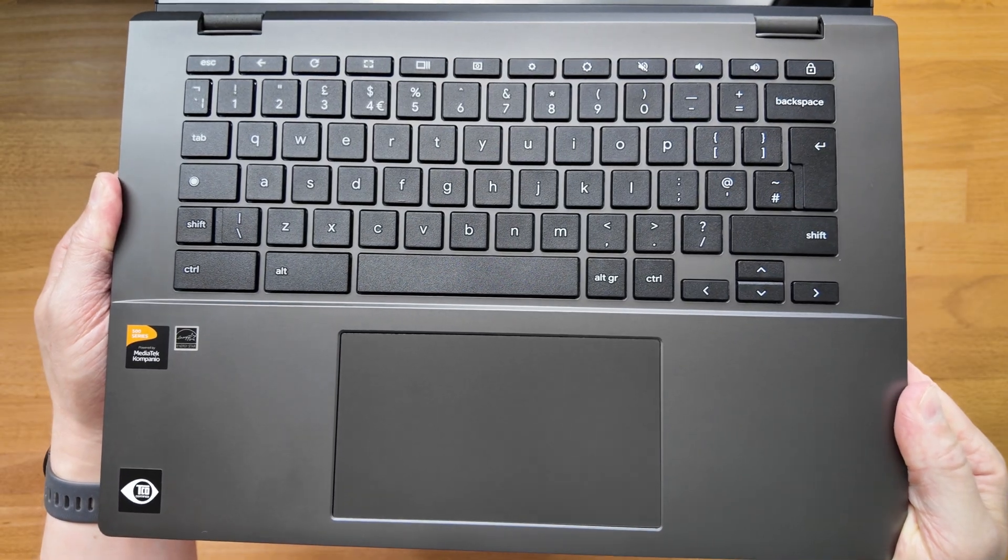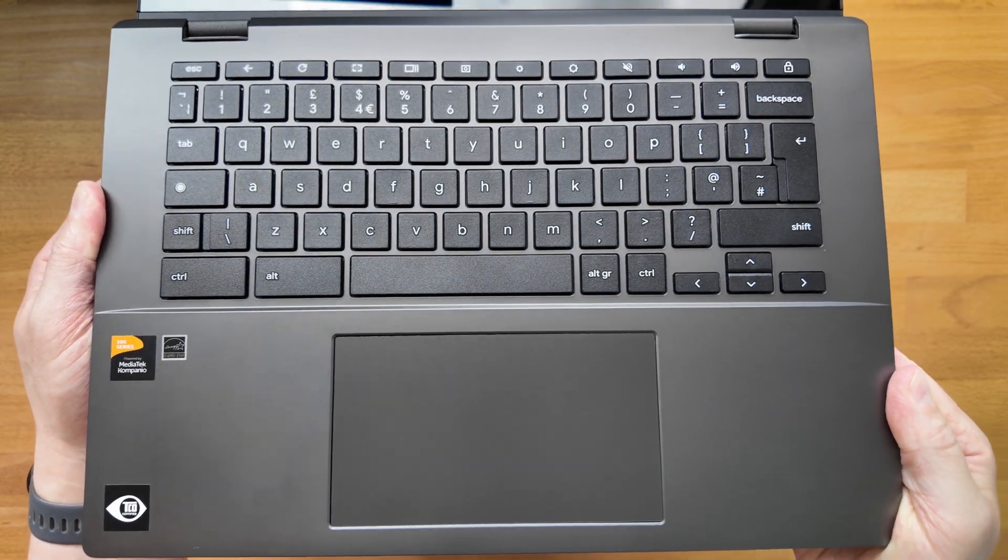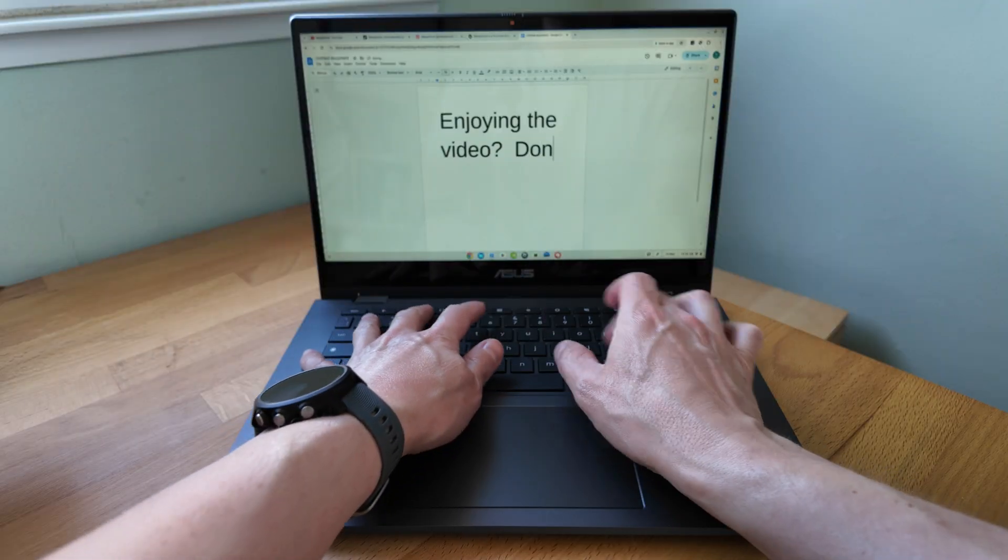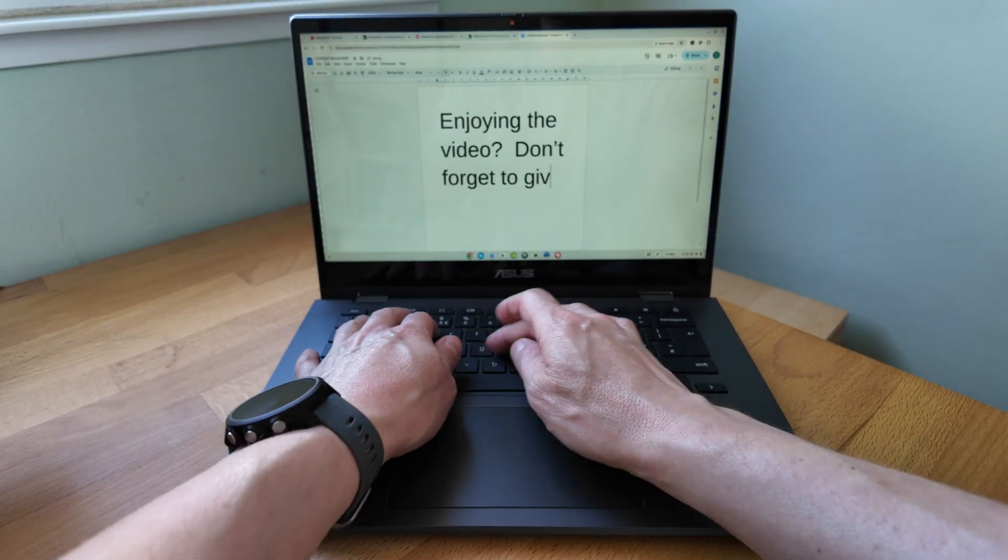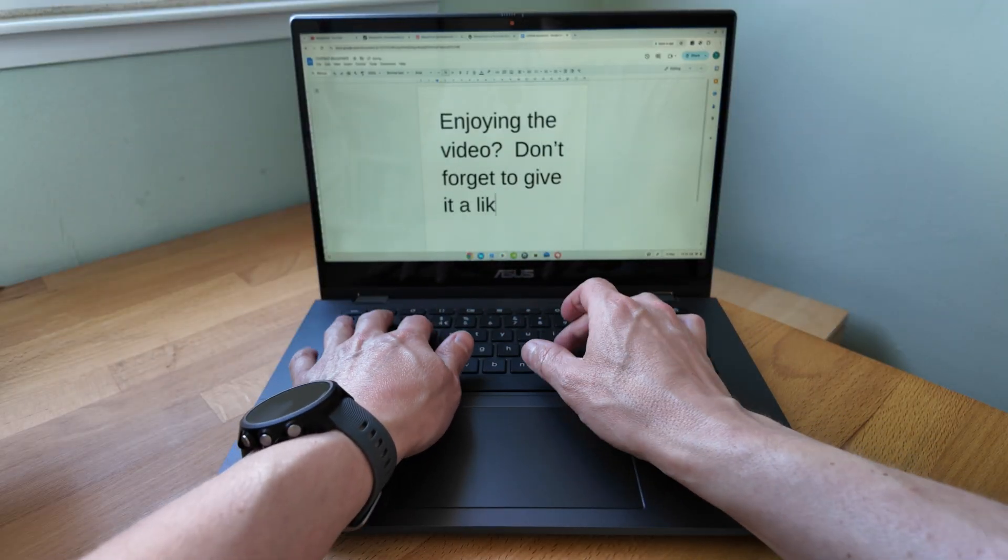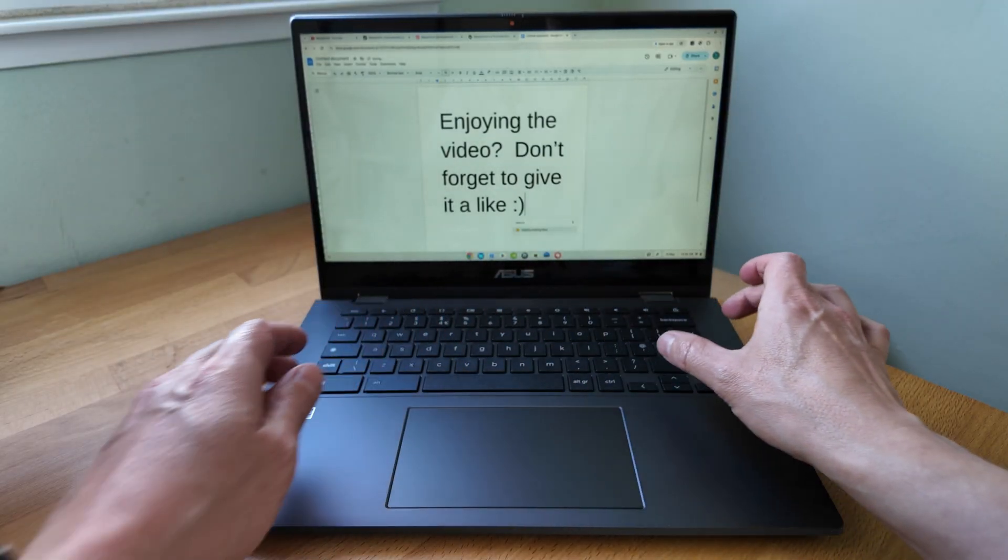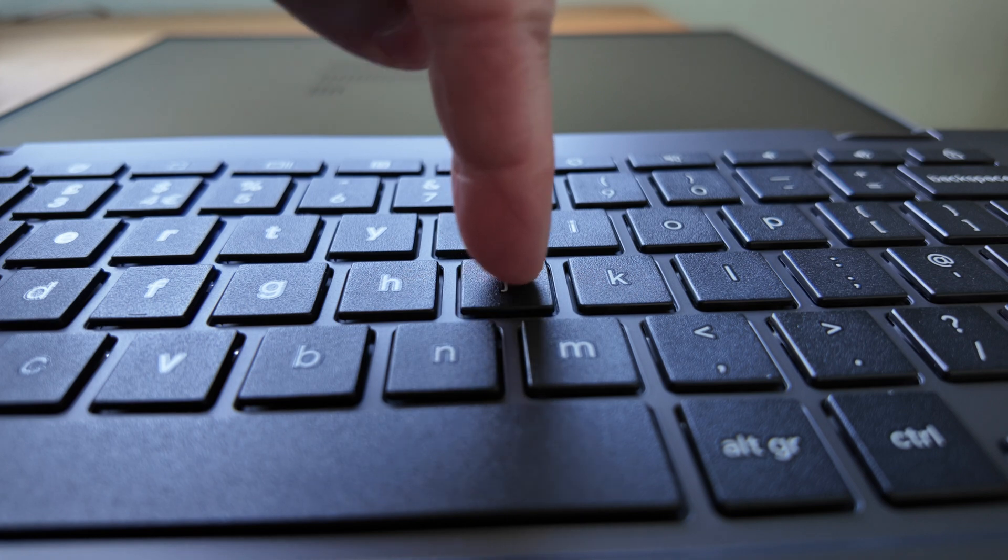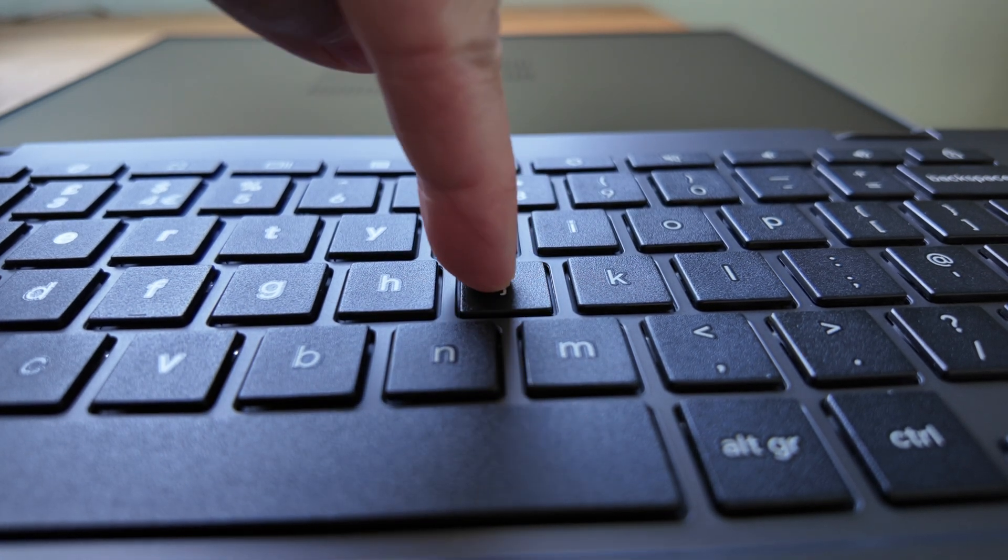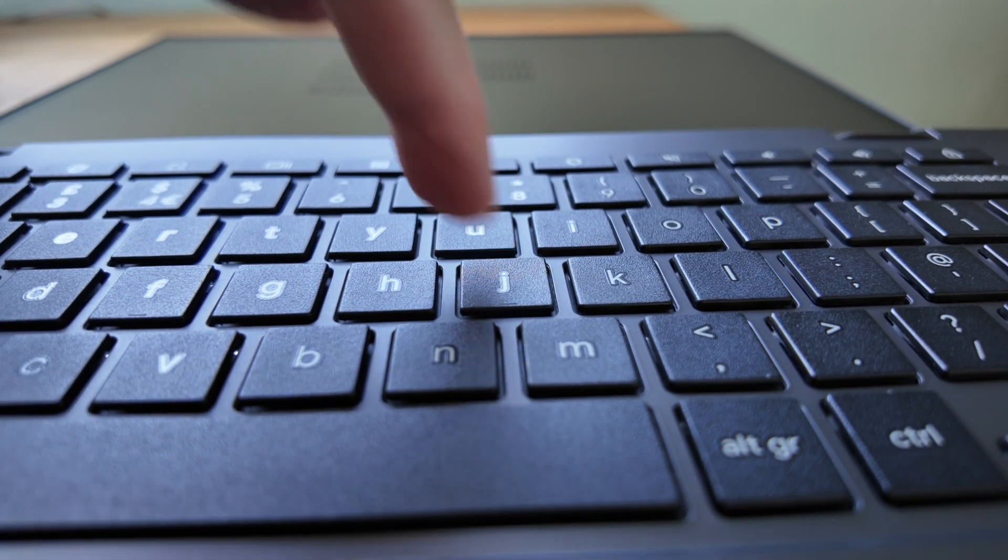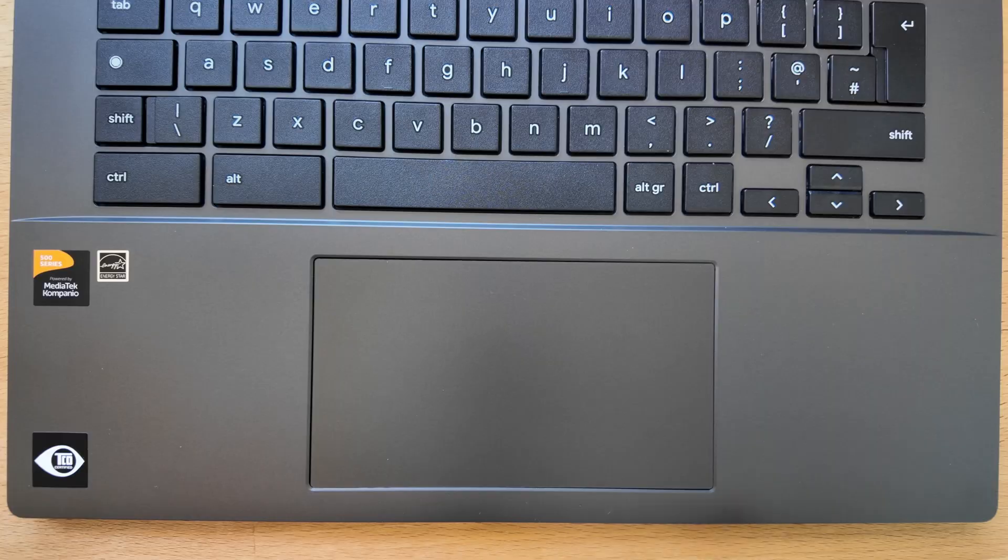The typing experience on the keyboard is fine with a medium travel to the keys, Asus say it's 1.5mm. There is a bit of flex in the keyboard deck if you're a bit heavier handed with it but on the plus side it's spill resistant.